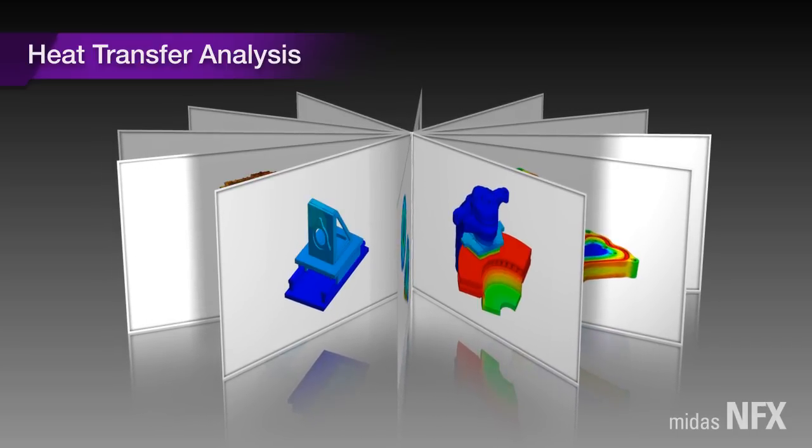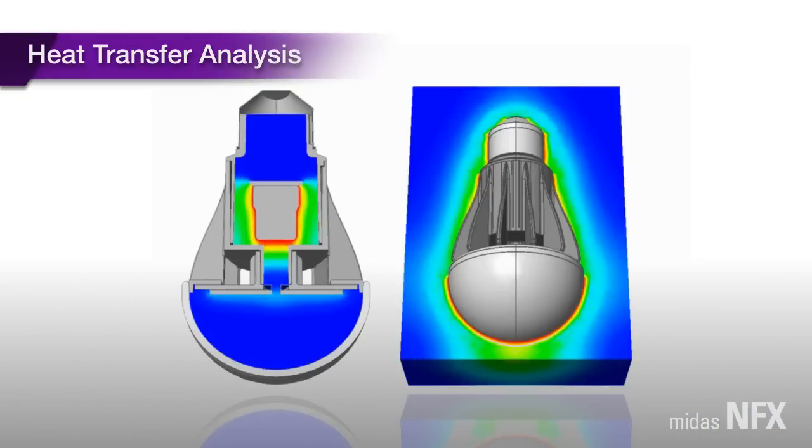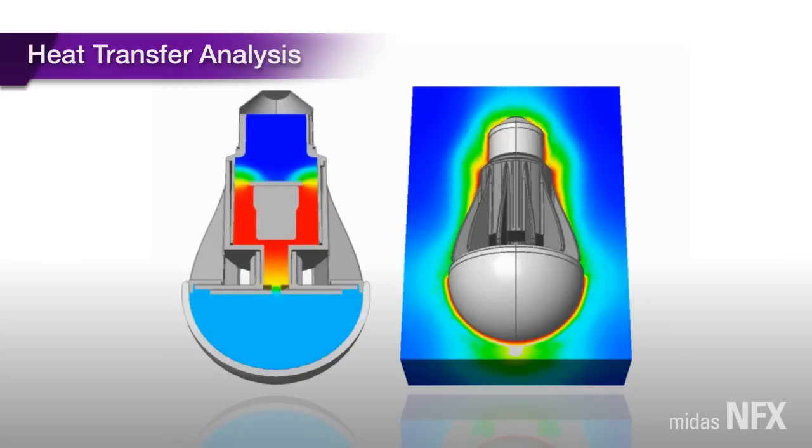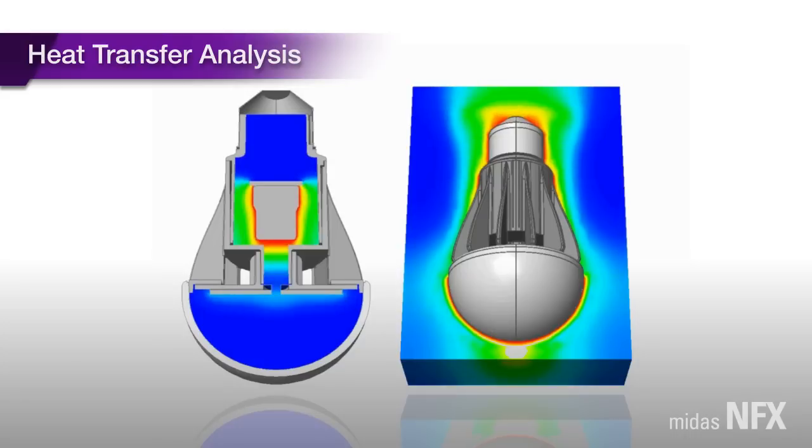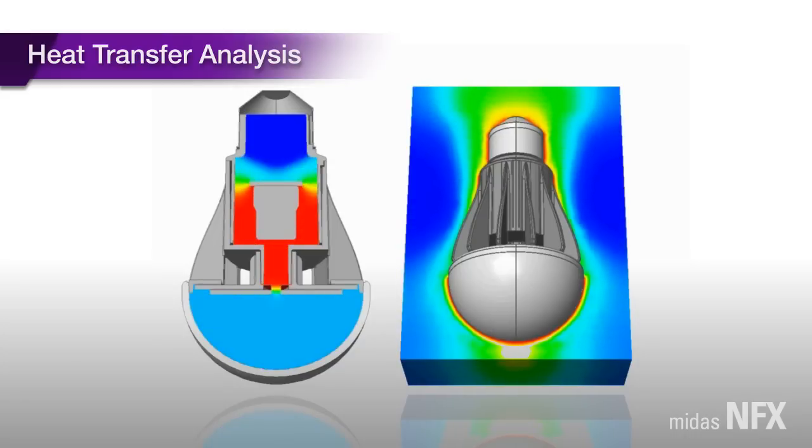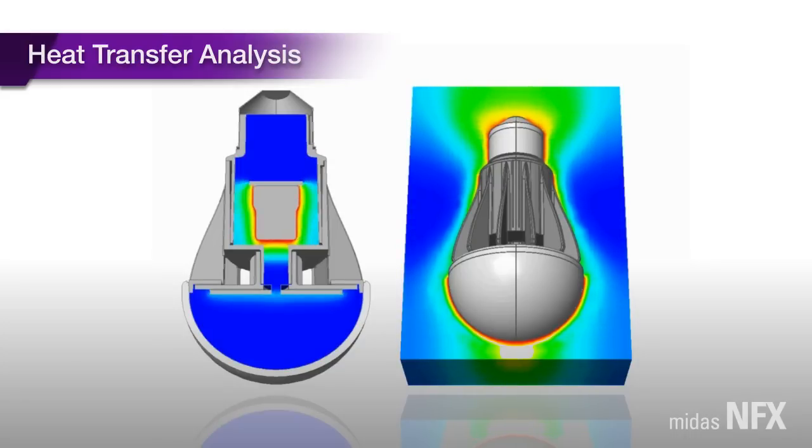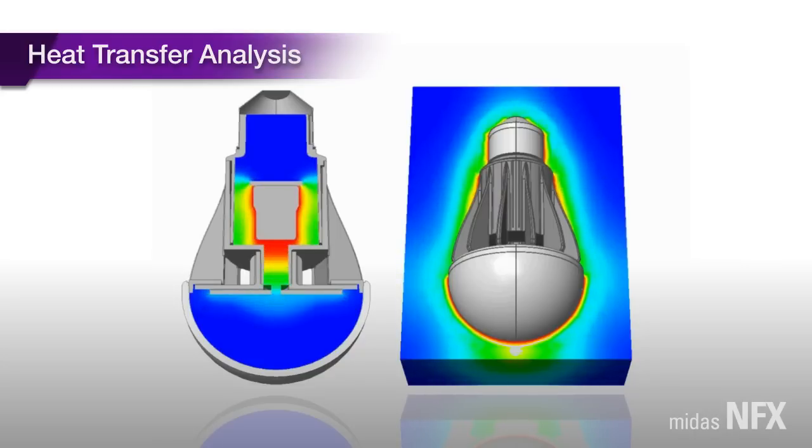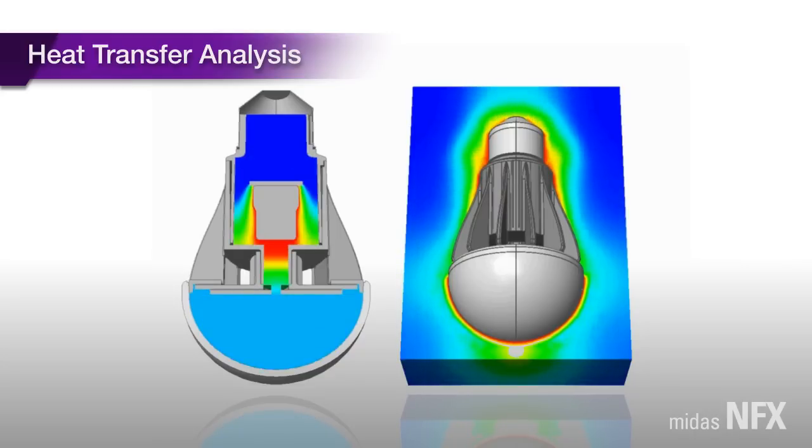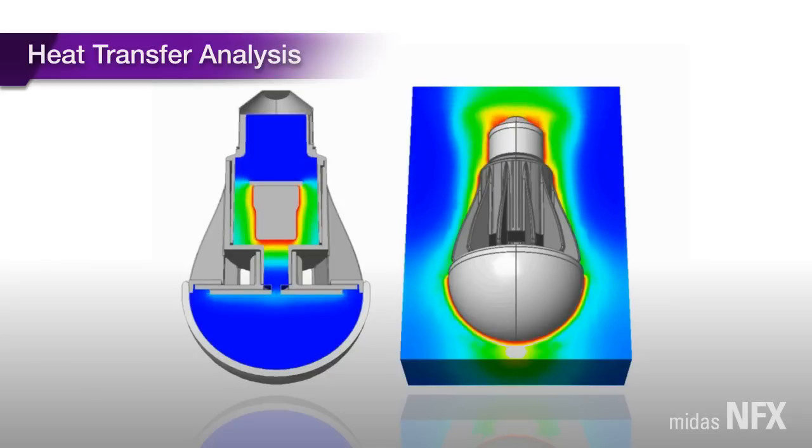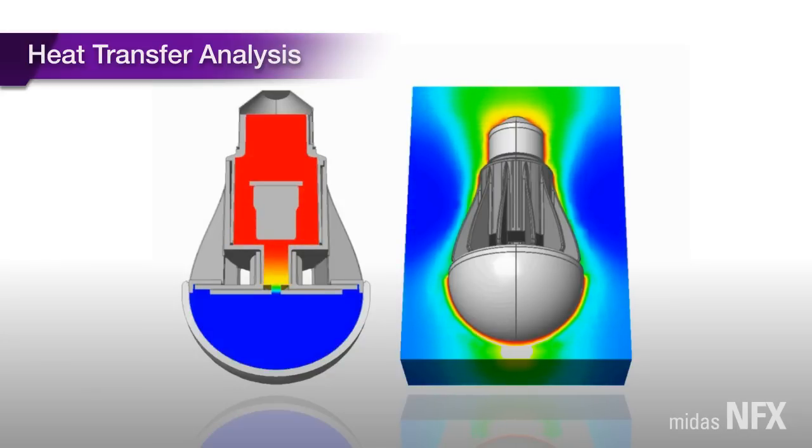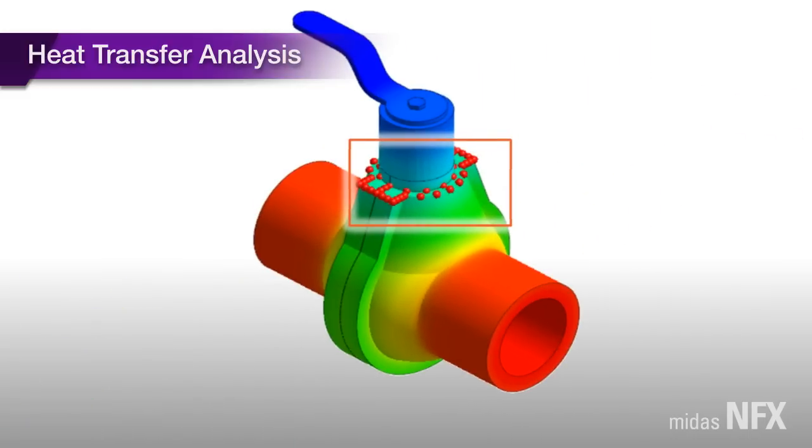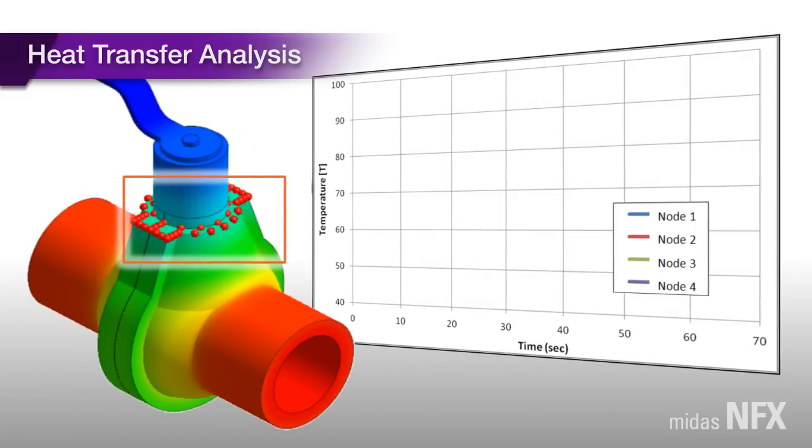MIDAS NFX also enables us to use sensors for effective analysis of transient heat transfer analysis. What this really means is that we can define certain sensor conditions such as minimum, maximum, or average temperature within a specific zone of our interest.